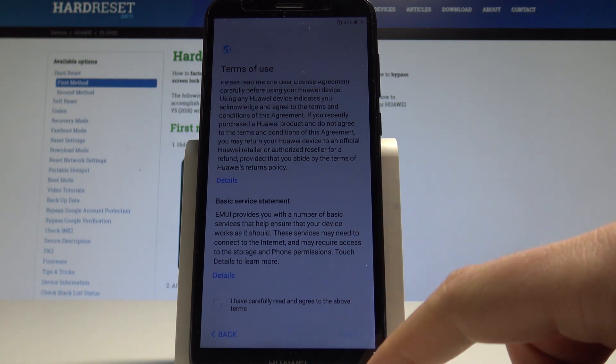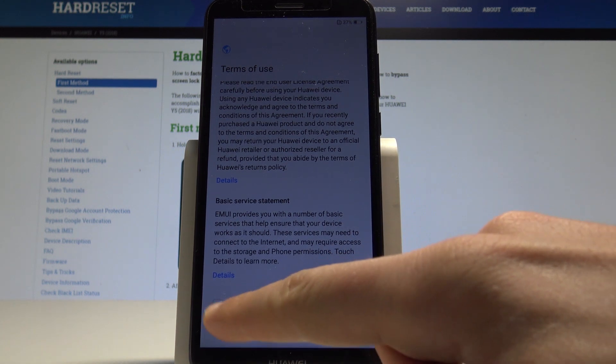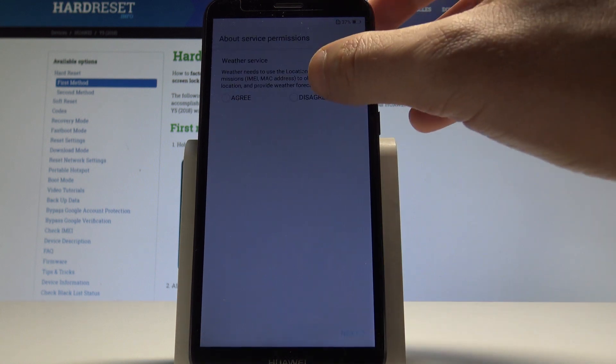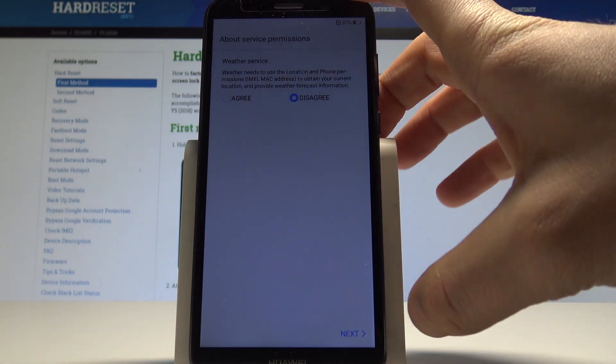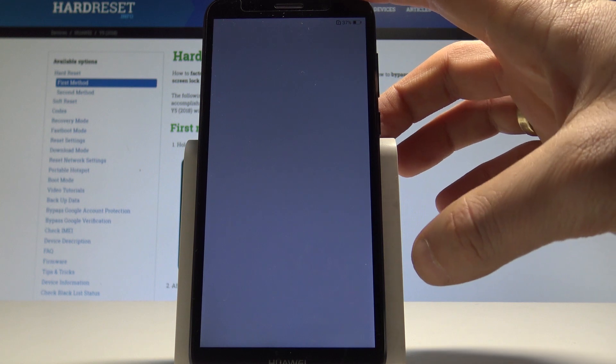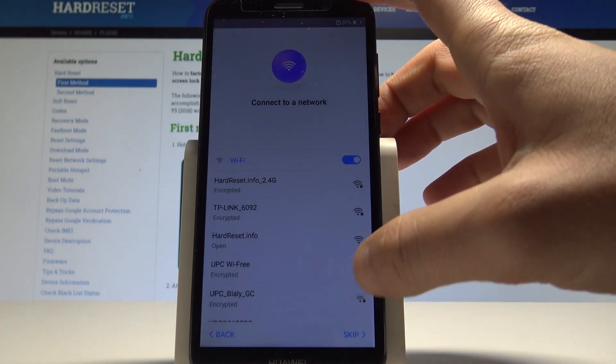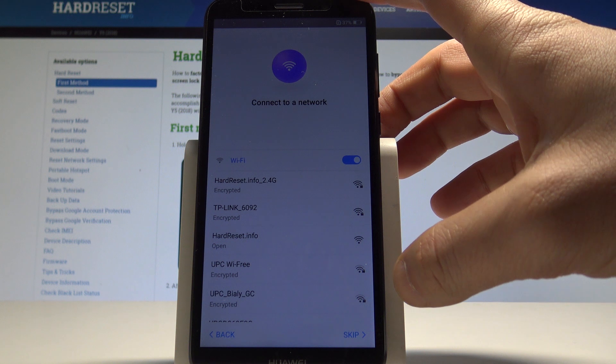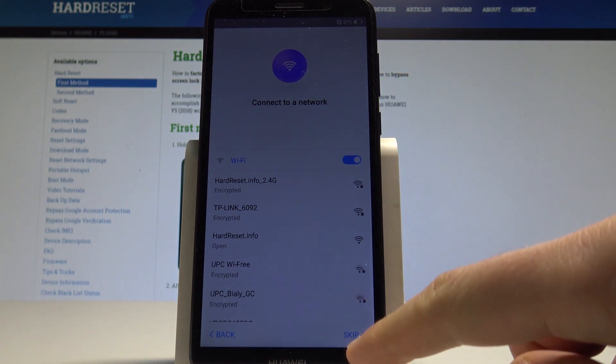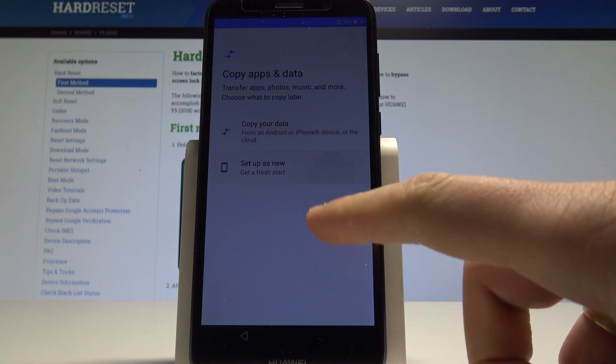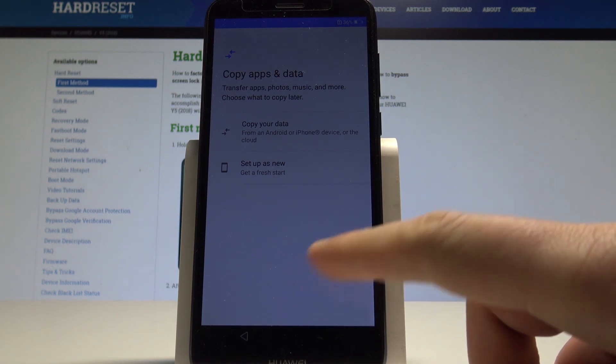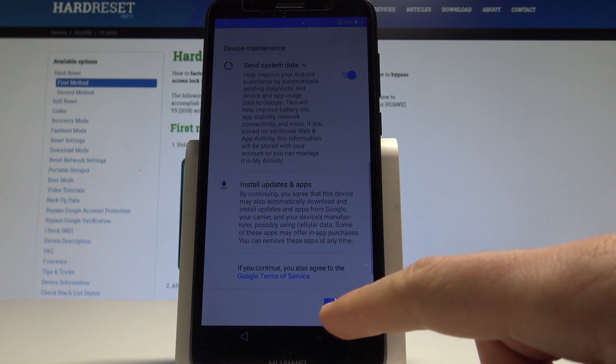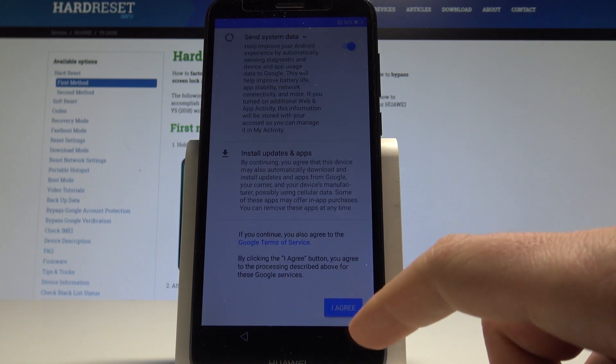Here let me agree to terms of use, right here, tap next. Let me disagree to the following permissions, choose next. Let me skip also connecting to the Wi-Fi. It's a good sign that you can skip it. In my case, let me set up device as new without any backup. Tap more and agree to the following information.